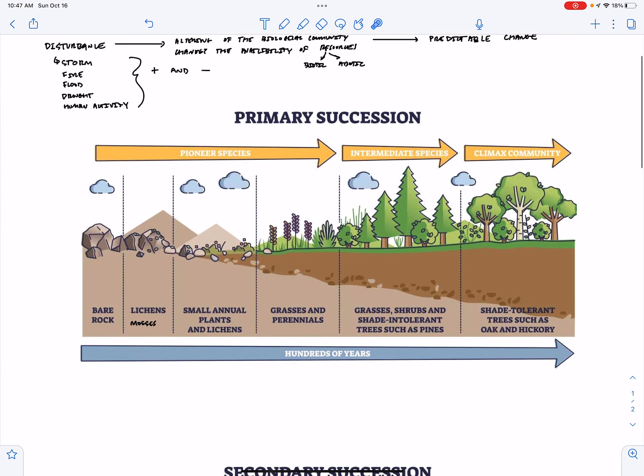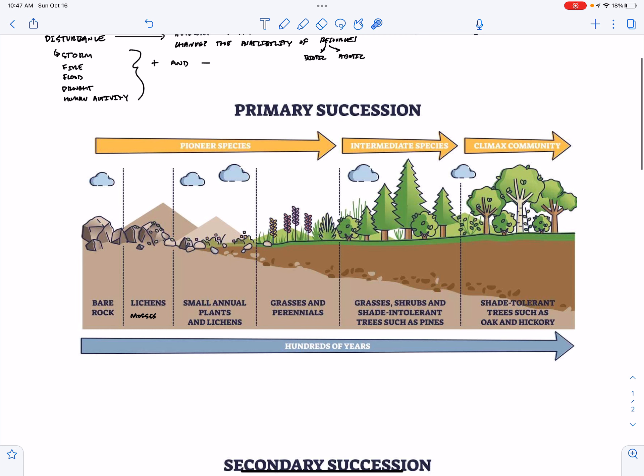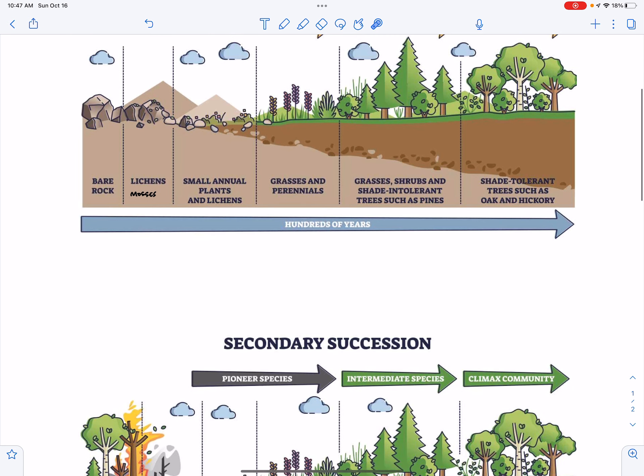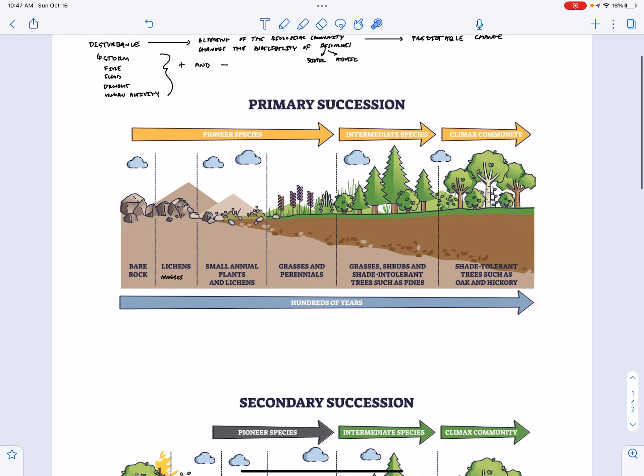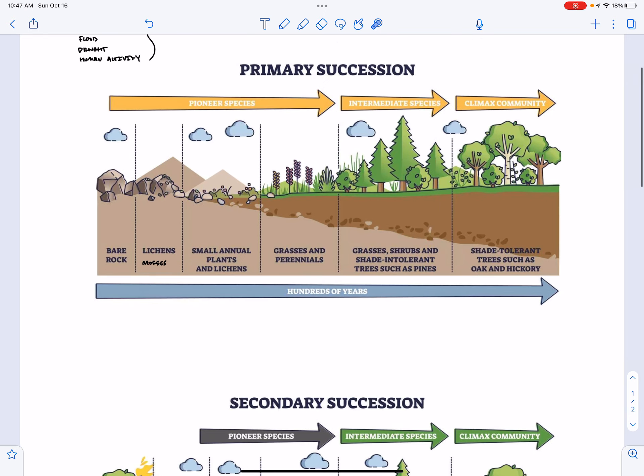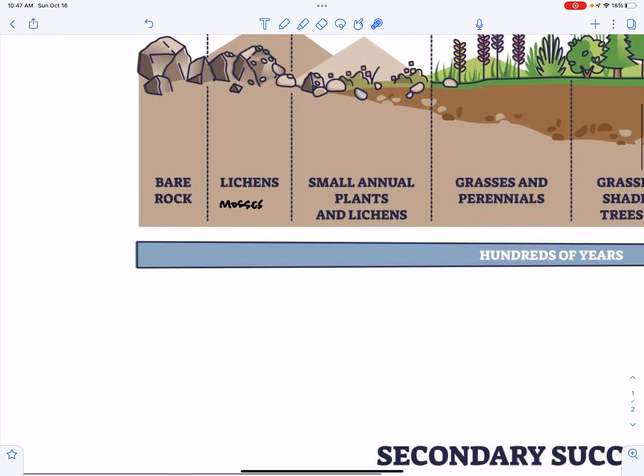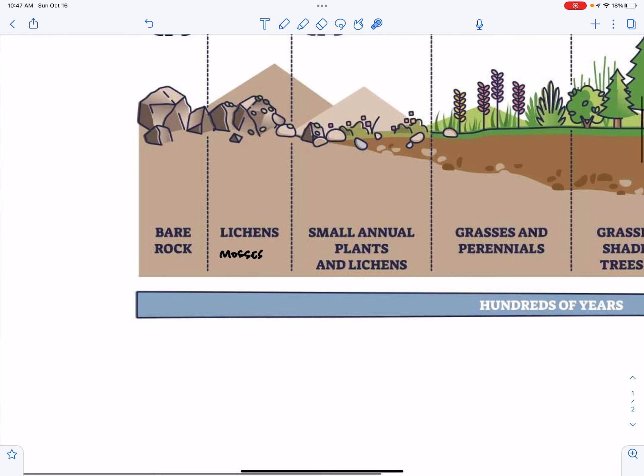We're going to talk about two different types of succession, primary succession and secondary succession. The big difference between primary and secondary succession is either the presence or absence of soil at the beginning of the succession process. So primary succession, we start from bare rock. We start with a lifeless place.